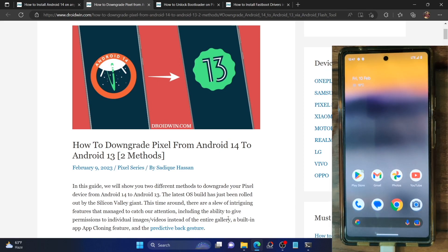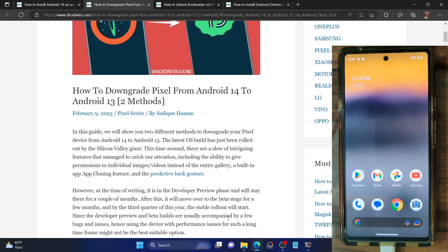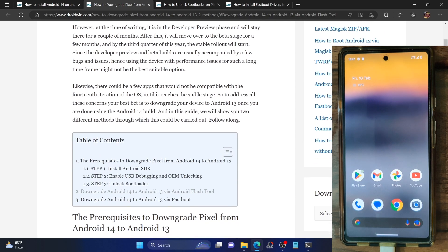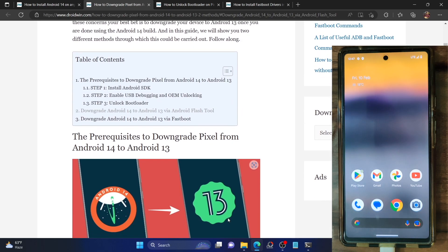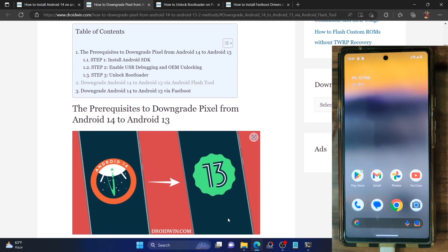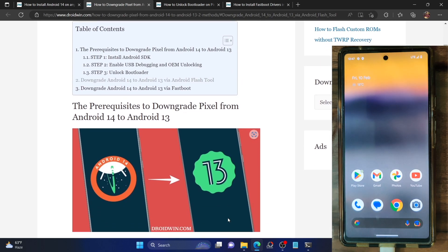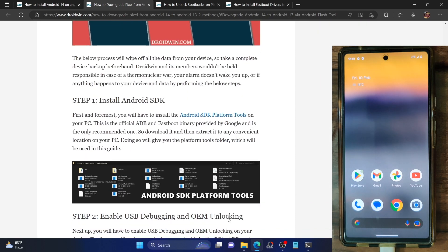Hi guys, this is Sadek from Droidwin.com and in this video we'll show you how to downgrade from Android 14 to Android 13 using the Android flash tool. So please take a backup of all the data on your phone and let's get started.